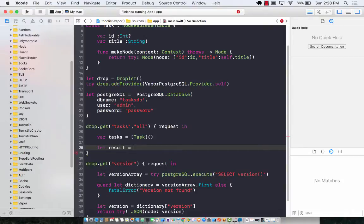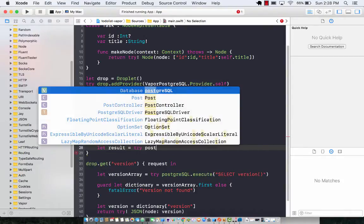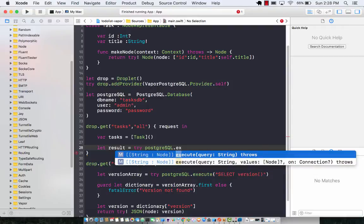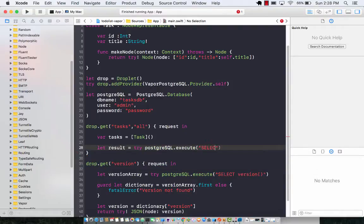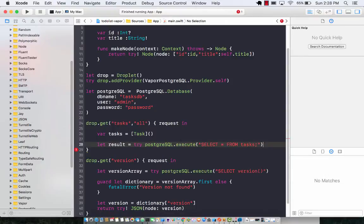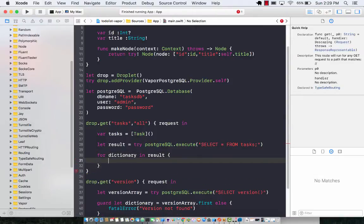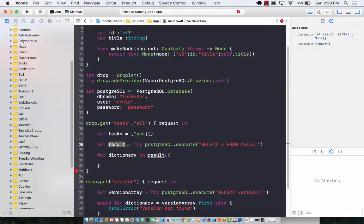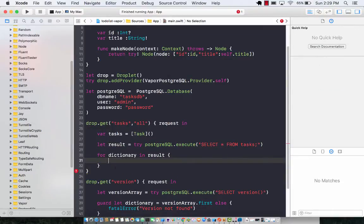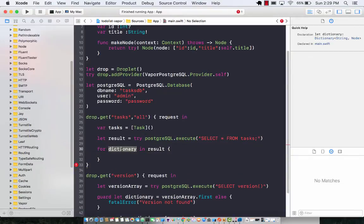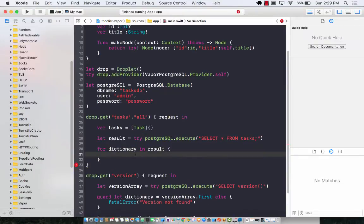So let result equal — we're going to ask Postgres to give us all the tasks, so execute the query. Our query is pretty simple: SELECT all from task. This is going to return us all the tasks, which in this case are only two. Now we can say for dictionary in result. What result is going to be is an array of dictionaries, so now we're going over each dictionary which is inside an array of dictionaries.